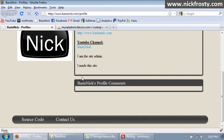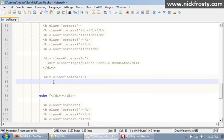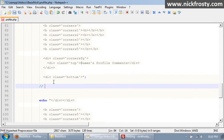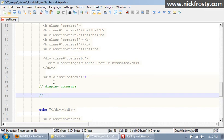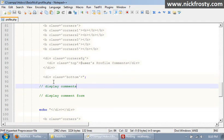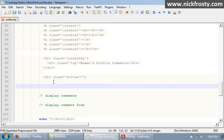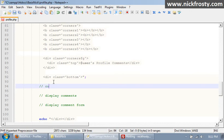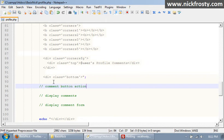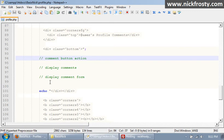So inside of our text box here, we're gonna display the comments and we're gonna have our form to actually be able to comment. So I'm gonna throw out some comments on our profile page here and say display comments, display comment form, and one more above those say comment button action. So those are gonna be our three general areas. So our form is what we're gonna do first.